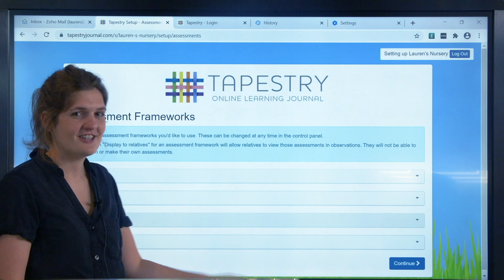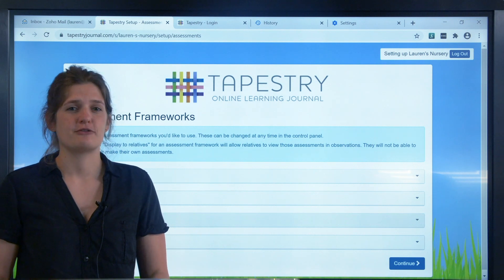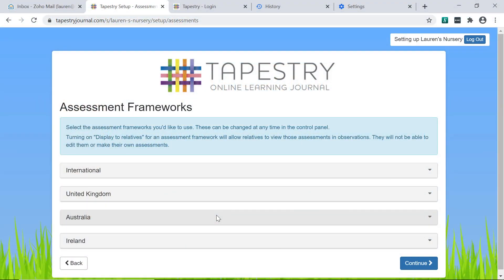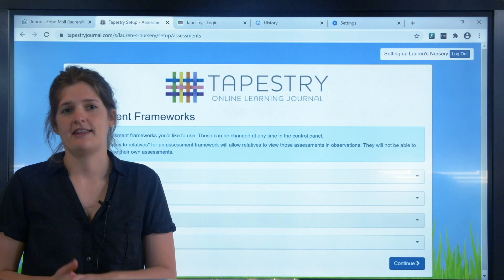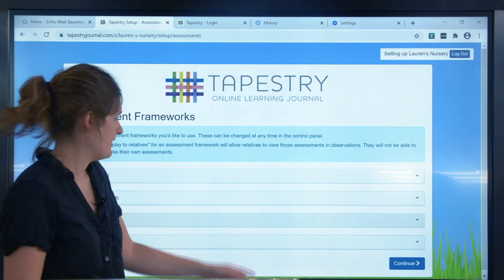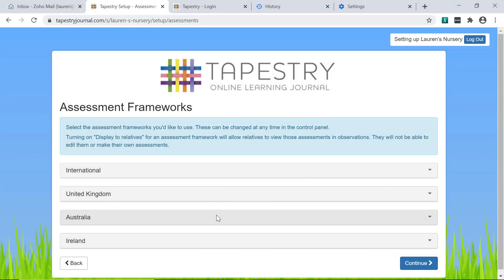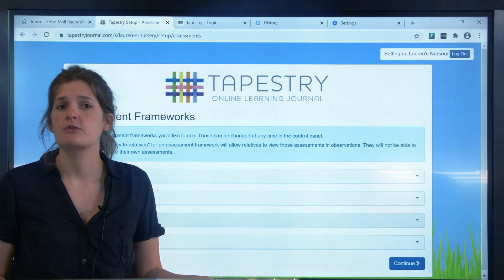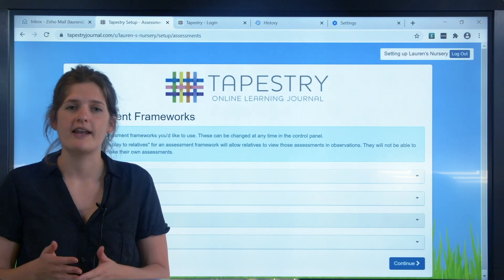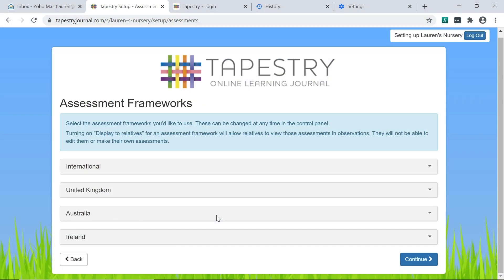On this second page, you can choose which curriculums and frameworks you'll be using on the account. If you're not planning to use Tapestry for recording anything to do with your frameworks or assessments, including reports, you won't need to enable anything and you can just skip this step by pressing continue. If you think you will use it for keeping up to date with child attainment, creating reports or keeping track of what you've assessed and when, then you'll want to click on these boxes to expand them and see your options.